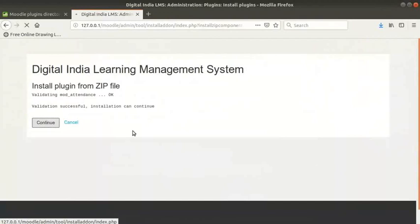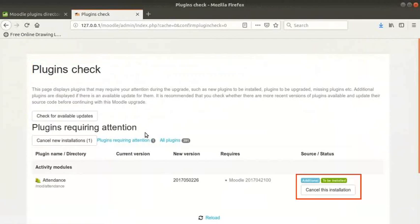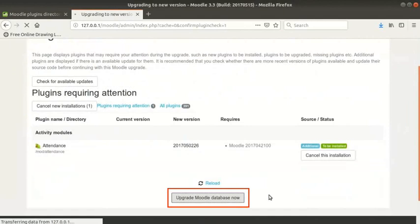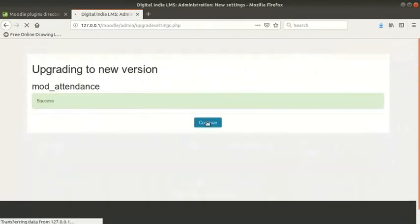Now the plugin is downloaded and validated for this version of Moodle. Next we will get a page with the title plugins check. Notice the status information in green here which says to be installed. Click on upgrade Moodle database now button. This step may take some time. Please do not refresh or close the browser window. When you see the success message, then click on the continue button.